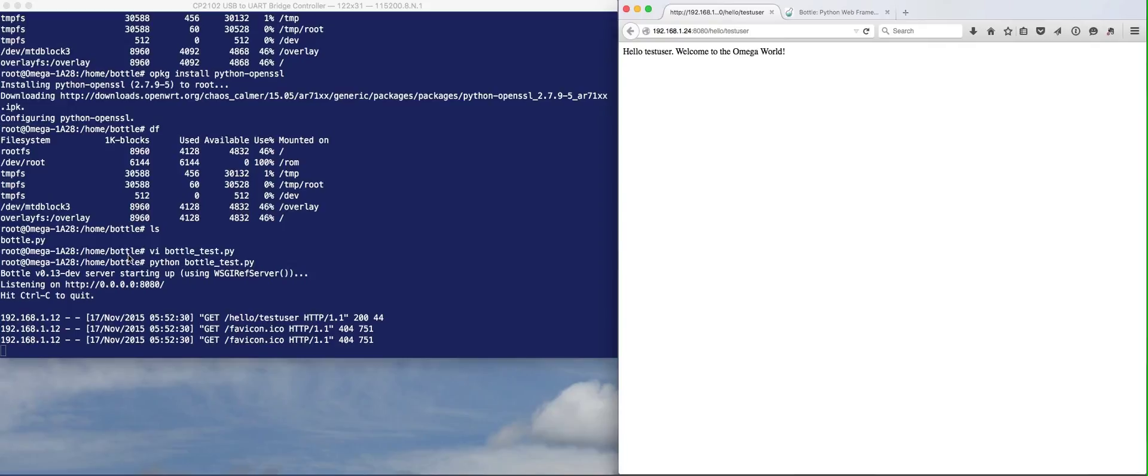That's how you get started really quickly with Bottle. Next time I'll show you how to actually turn the GPIO inputs and outputs on and off. I hope you found that useful, and I'll talk to you later.